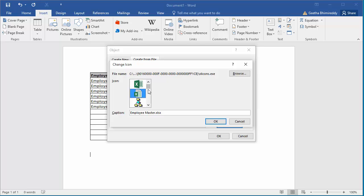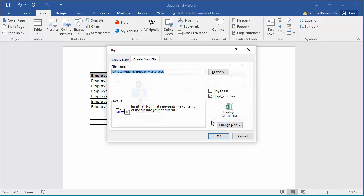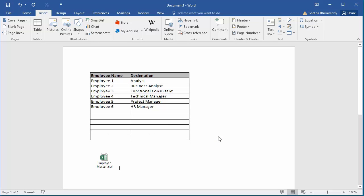After selecting the icon, click OK. Click OK again to insert the spreadsheet as icon.